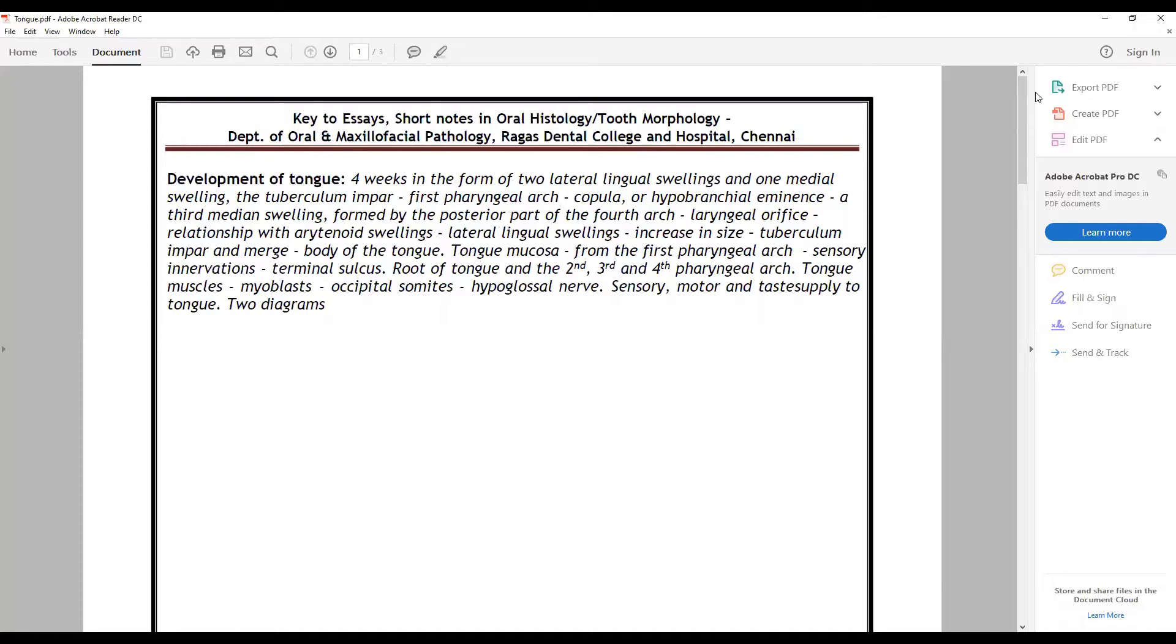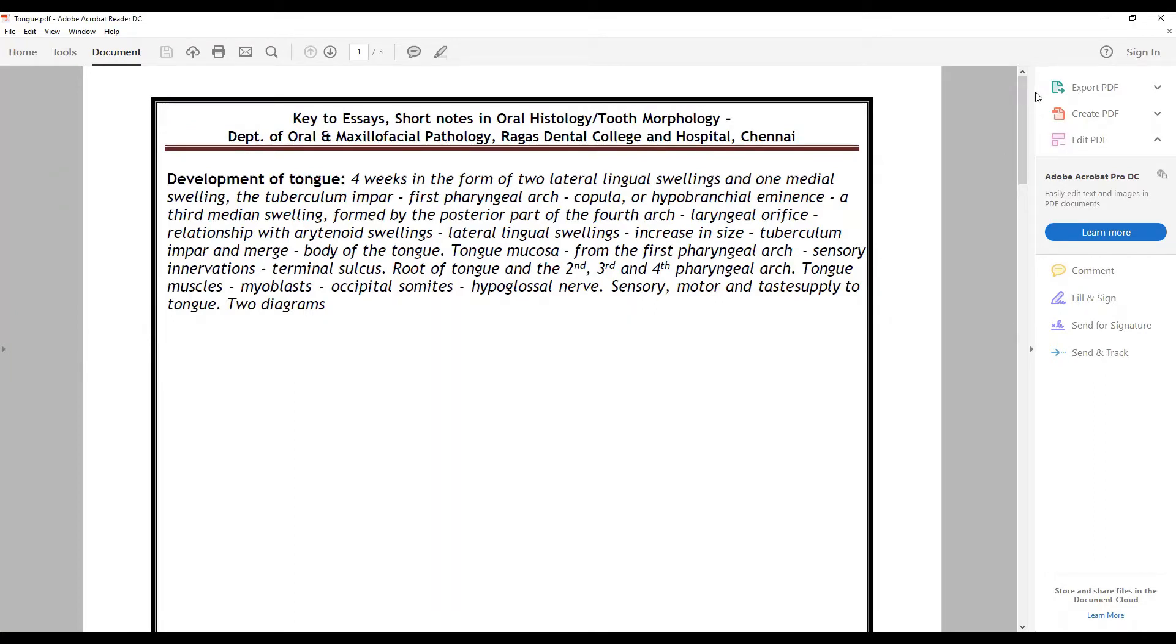From the tuberculum impar at about four weeks of intrauterine life from the first pharyngeal arch, the copula or the hypobranchial eminence third median swelling formed by the posterior part of the fourth arch near to the laryngeal orifice, the relationship with the arytenoid swelling, the role of lateral lingual swelling, how they increase in size.